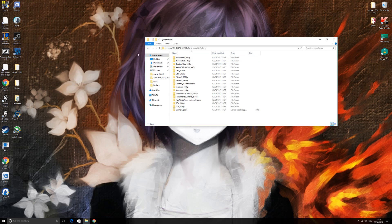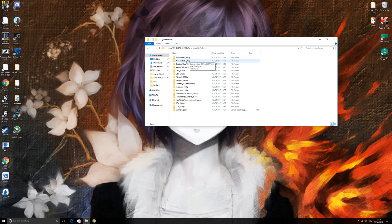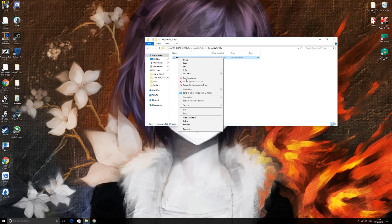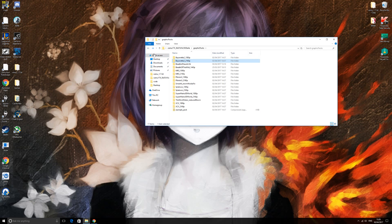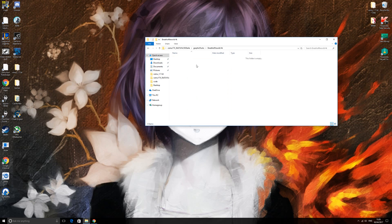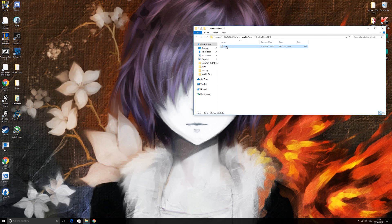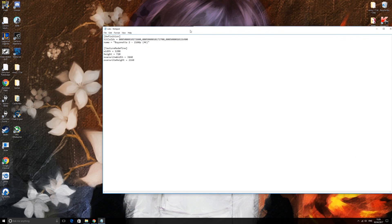Then we want to find one of the preset graphics packs. The easy one to use is right at the top — Bayonetta 4K, which is 4K resolution. Click on that one, copy it, go back, go into your new Breath of the Wild 4K folder, and paste it in there. Now open it up.